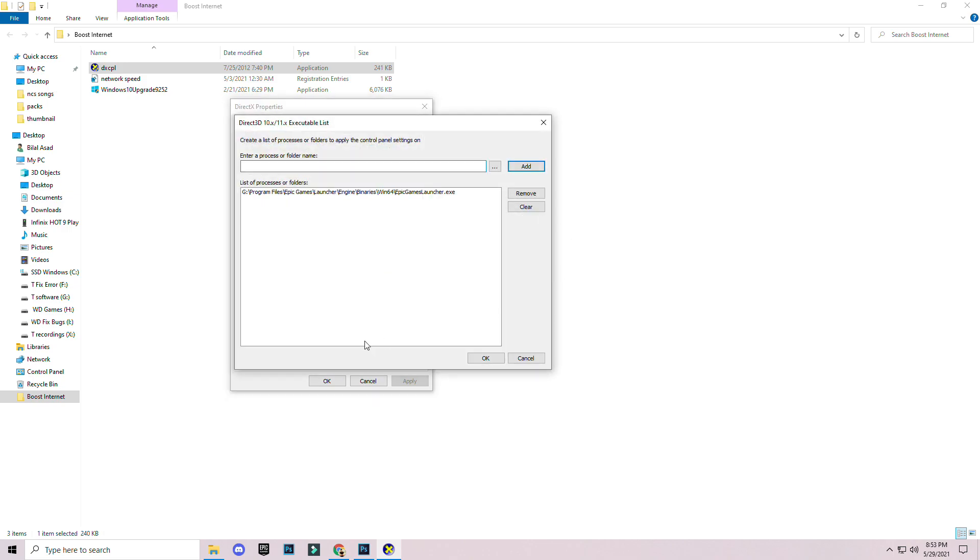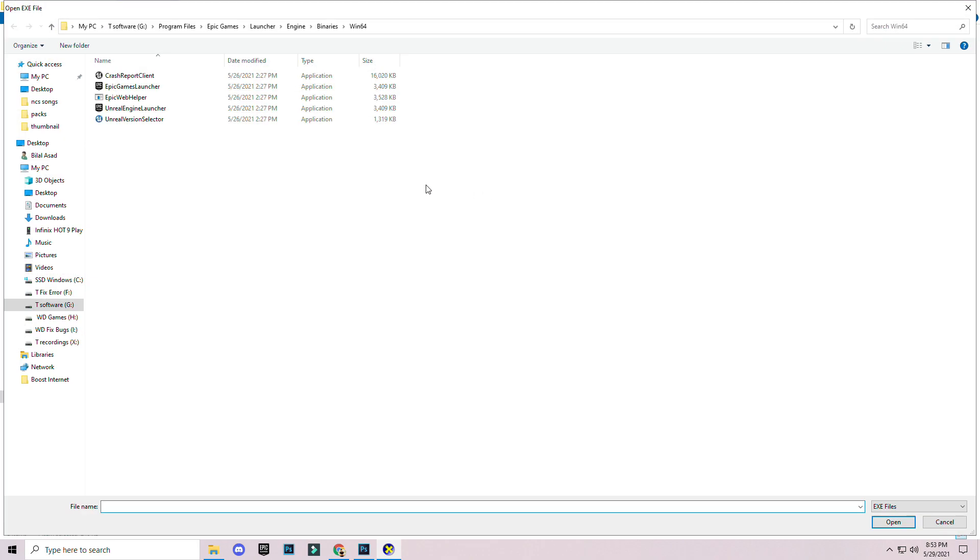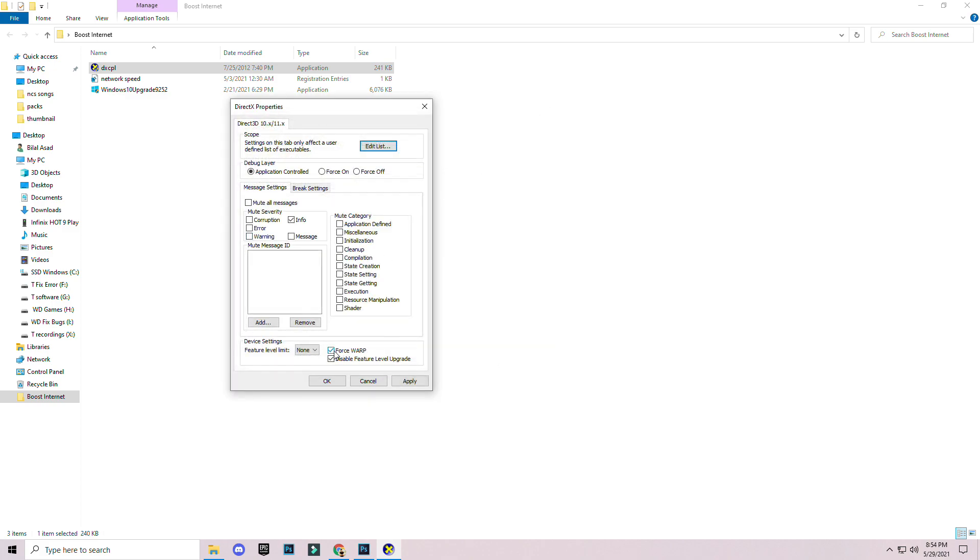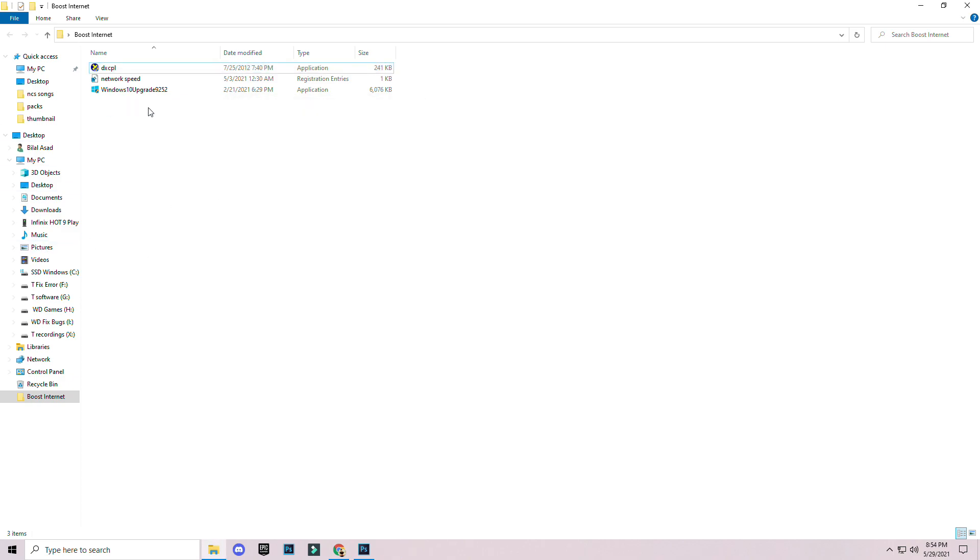Click on edit list and add application or launcher where you want better connection. I'm selecting epic games because I play fortnite a lot. Open it and add it. You can add multiple programs here. Click ok and make sure you have checked these two boxes: force warp and disable level upgrade. Click apply and ok. Move on to the next step where you upgrade your Windows to latest version.